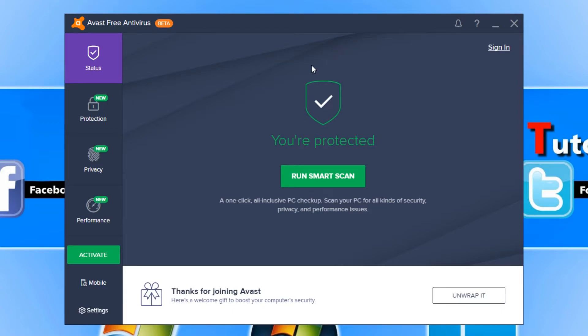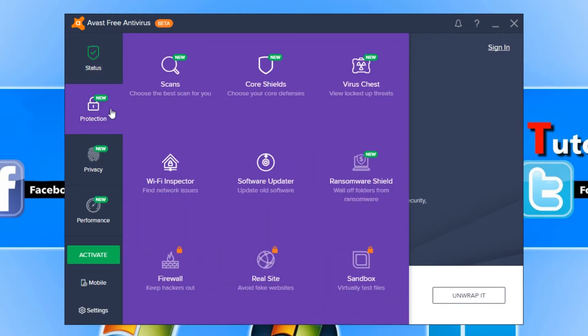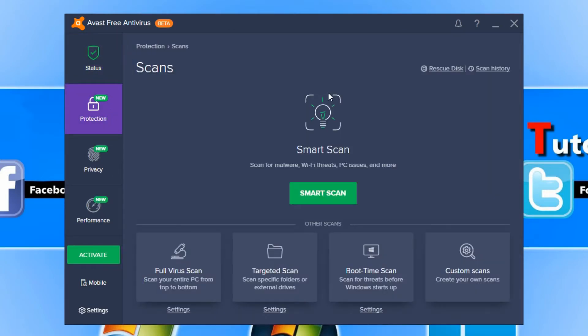It's running absolutely fine. If we go down to Protection, you can see everything's there. We got our scans which we can scan our machine for any threats.